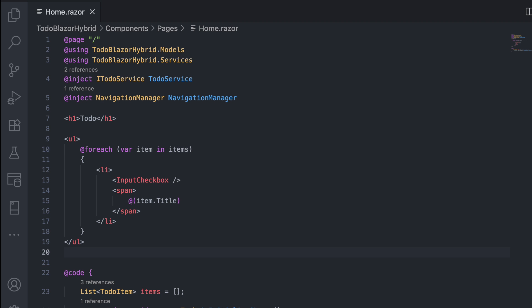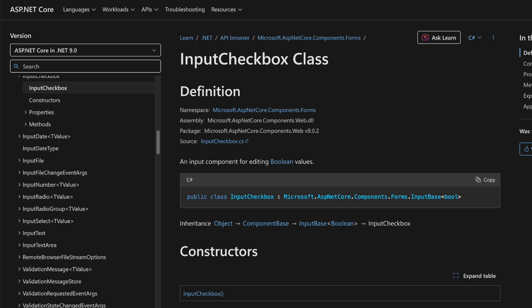I loop through the list and display each to-do with a checkbox and its title. Nothing fancy.